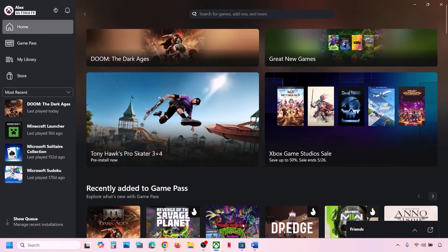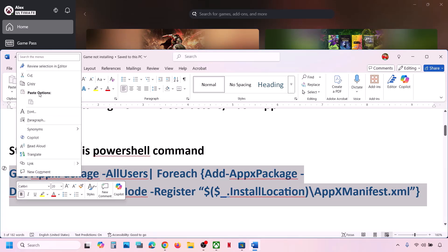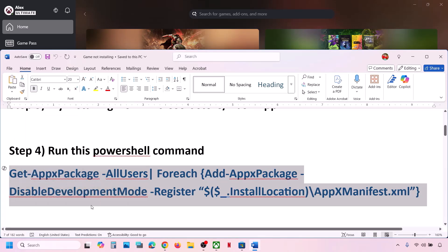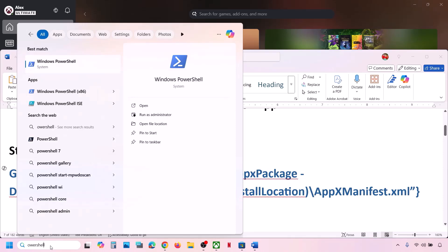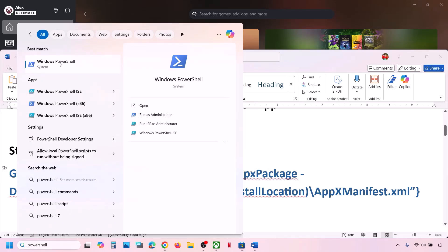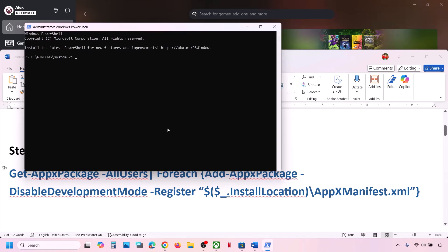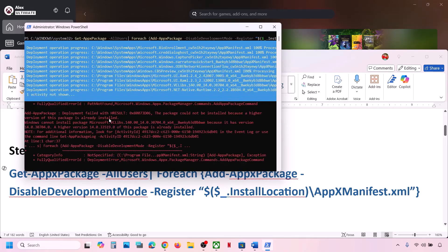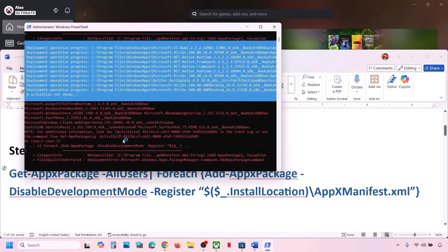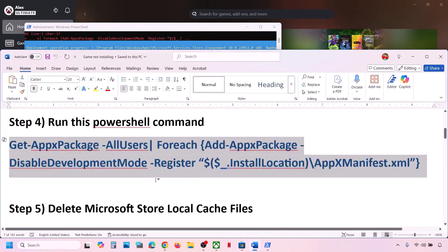The next step is to run a PowerShell command provided in the video description. Type PowerShell in the Windows search box, right-click on Windows PowerShell, and click Run as Administrator. Click Yes to allow, paste the command, and hit Enter. This process will take some time and you may see errors in red — just ignore them and let it complete.